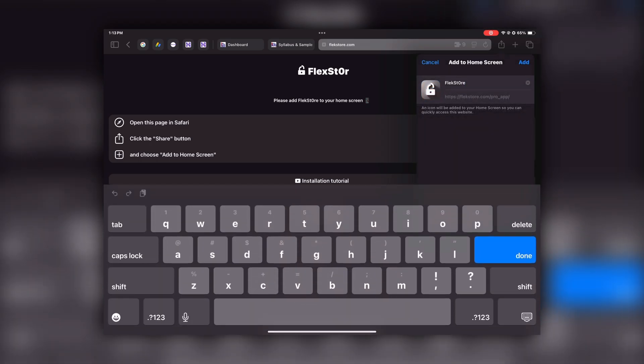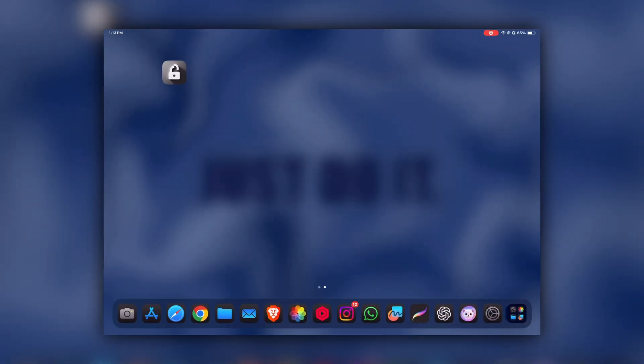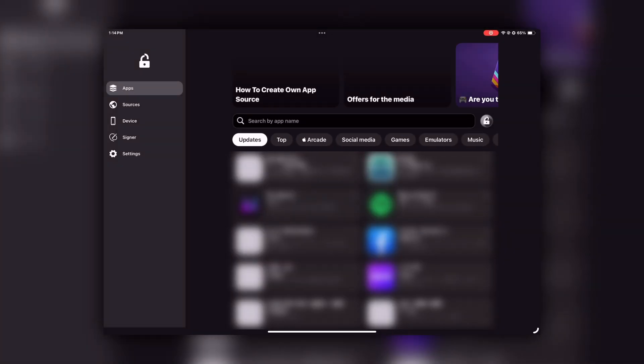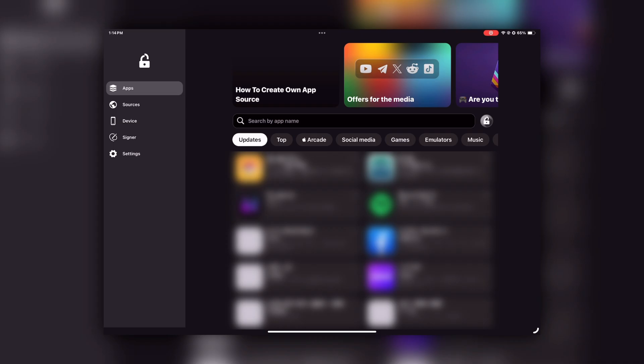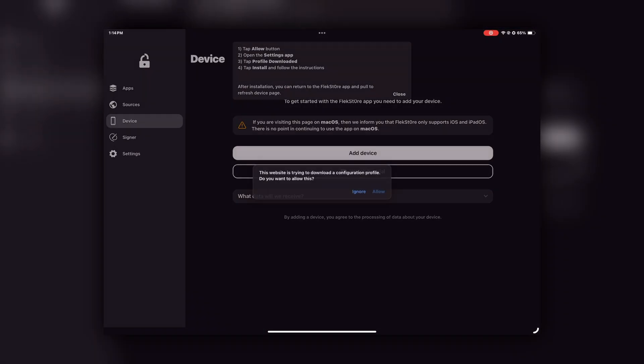Then click the Share button in Safari and tap 'Add to Home Screen.' The FlexStore icon will then appear on your home screen. Open the FlexStore app and allow all notifications.